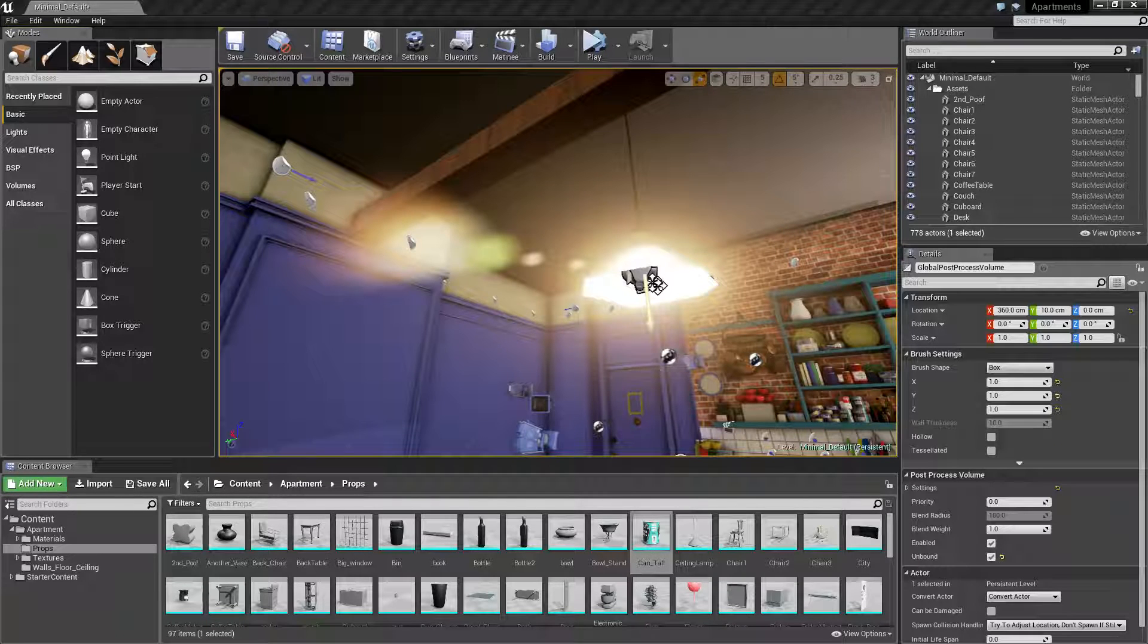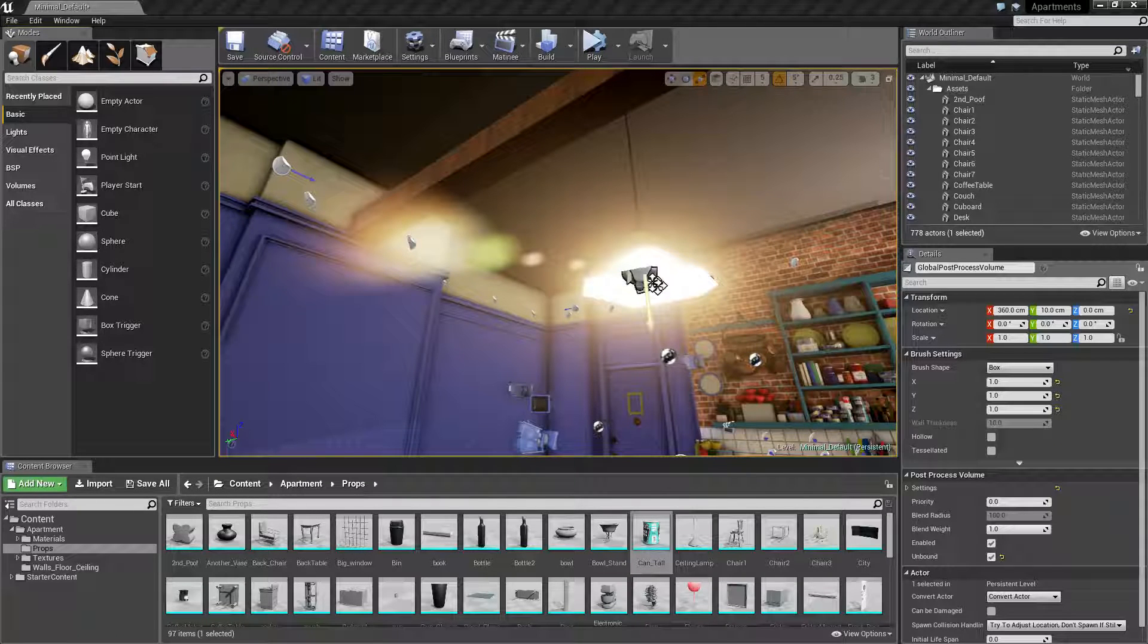What is going on guys, today I'm going to show you how to use bloom and lens flare in your post processing volume. Basically how to get more bloom and more lens flare from your lights in your scene.